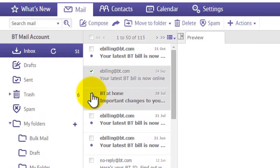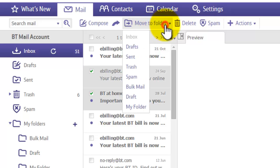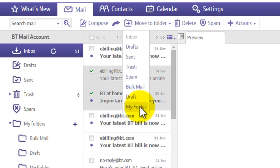And then you'll notice up the top here, move to folder. If you click on that, you'll notice right at the bottom it says My Folder. Click on that and it will move those emails into your new folder.